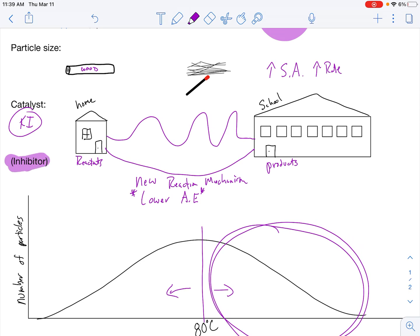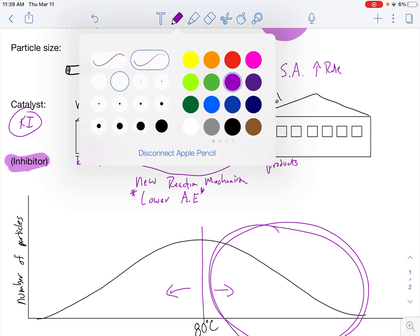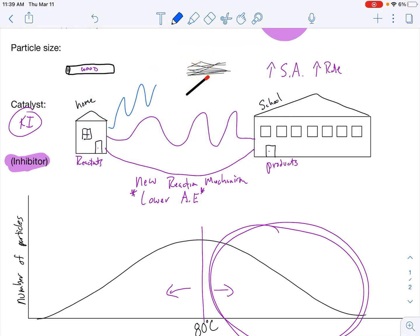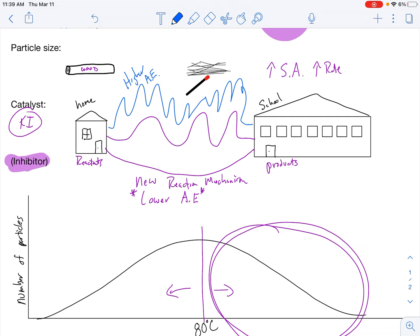An inhibitor does the opposite — it's a chemical species that provides a different reaction mechanism that makes it longer to get from reactants to products. An inhibitor creates a new reaction mechanism with higher activation energy, so fewer collisions meet that requirement, and it takes longer for reactants to turn into products.